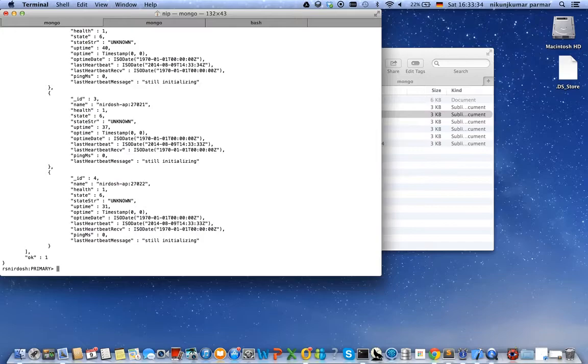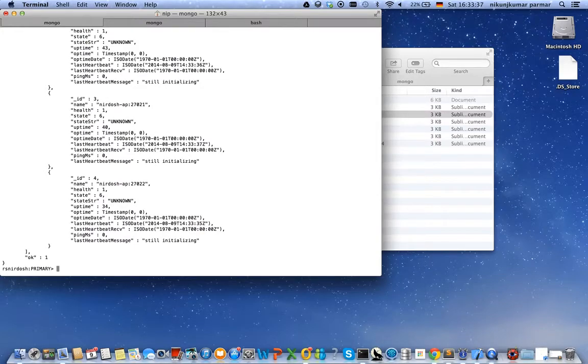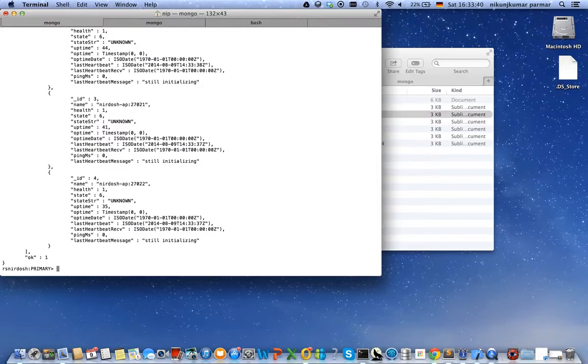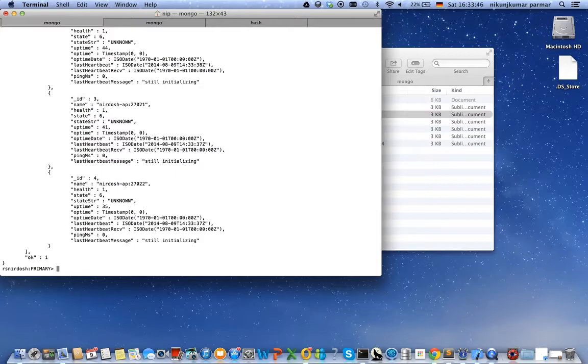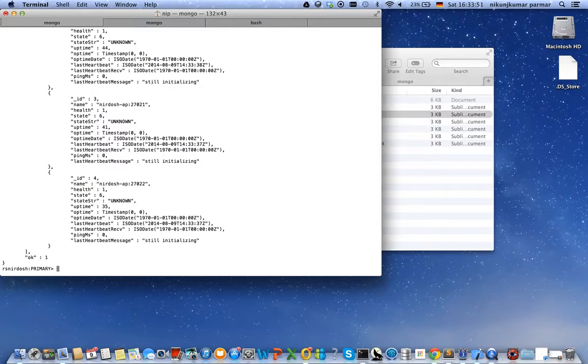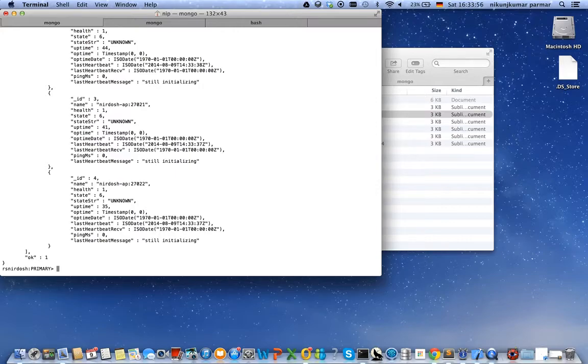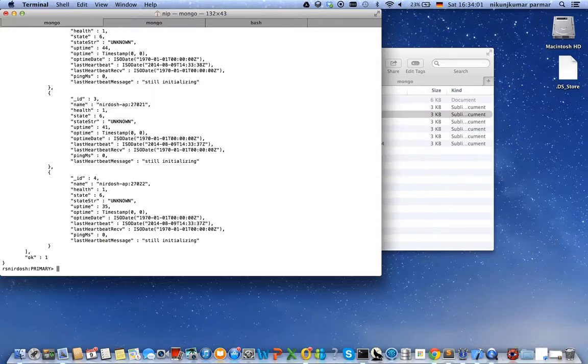That's how we have configured our replica set. Thank you very much for watching this video. In my next video I will discuss how to access this replica set through, for example, a Java client and read out a few properties.